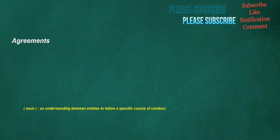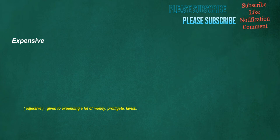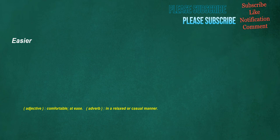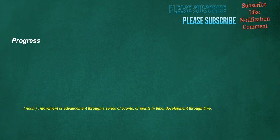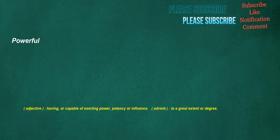Agreements. Noun. An understanding between entities to follow a specific course of conduct. Expensive. Adjective. Given to expending a lot of money. Profligate. Lavish. Easier. Adjective. Comfortable. At ease. Adverb. In a relaxed or casual manner. Products. Noun. A commodity offered for sale. Progress. Noun. Movement or advancement through a series of events, or points in time. Development through time.